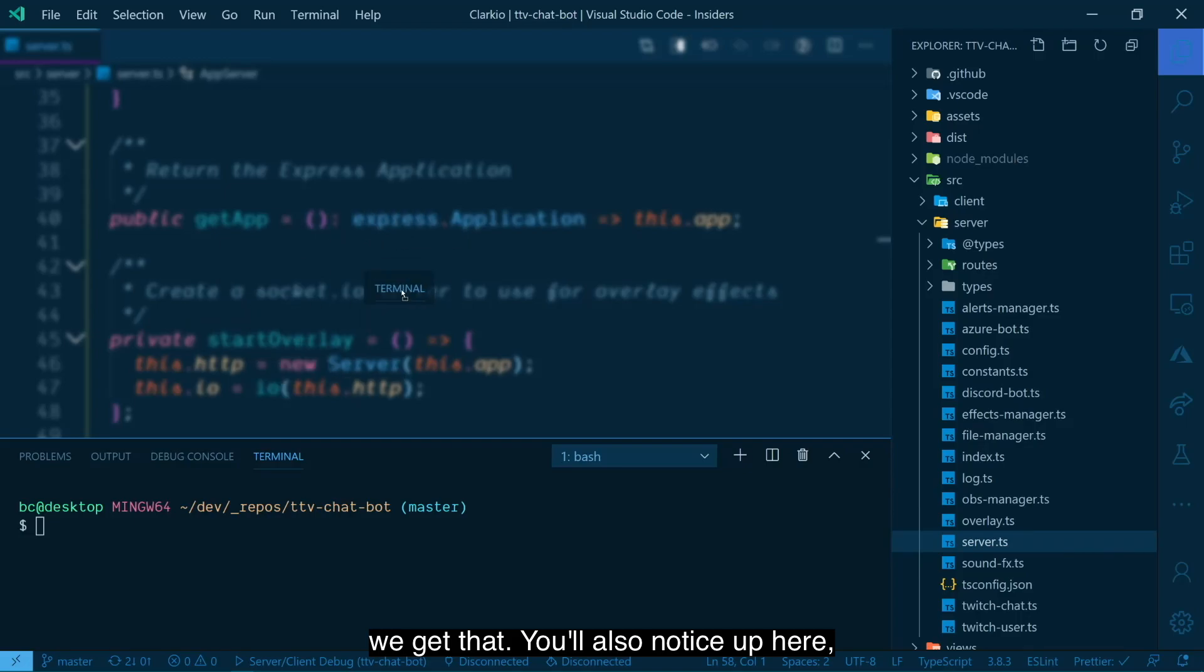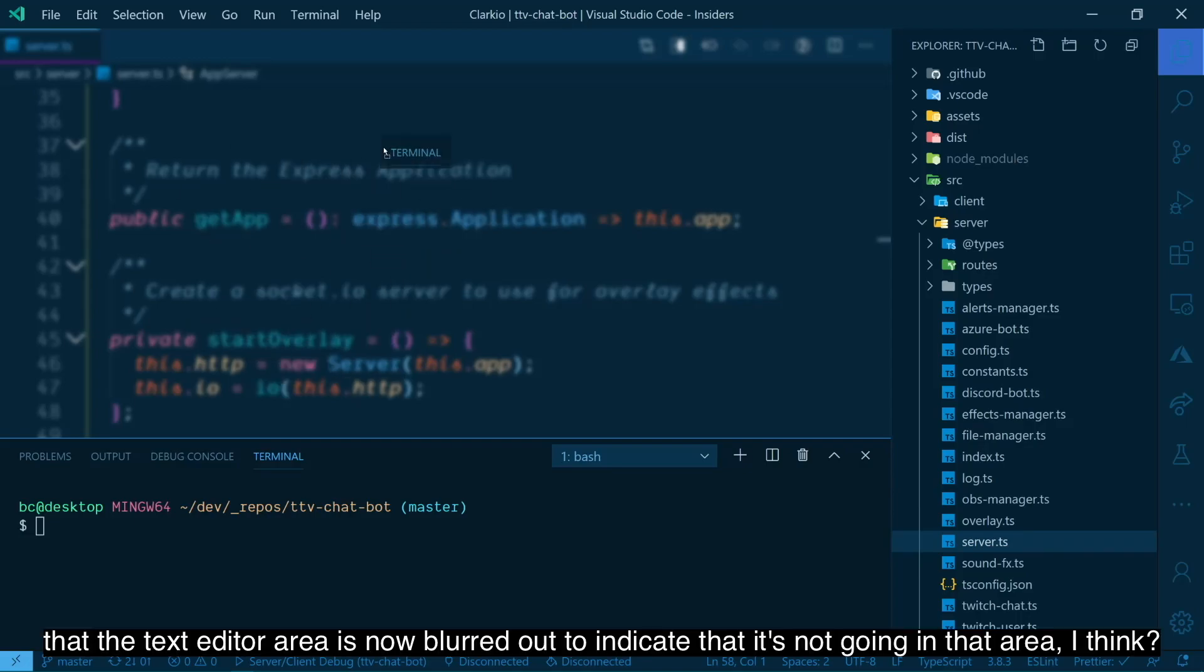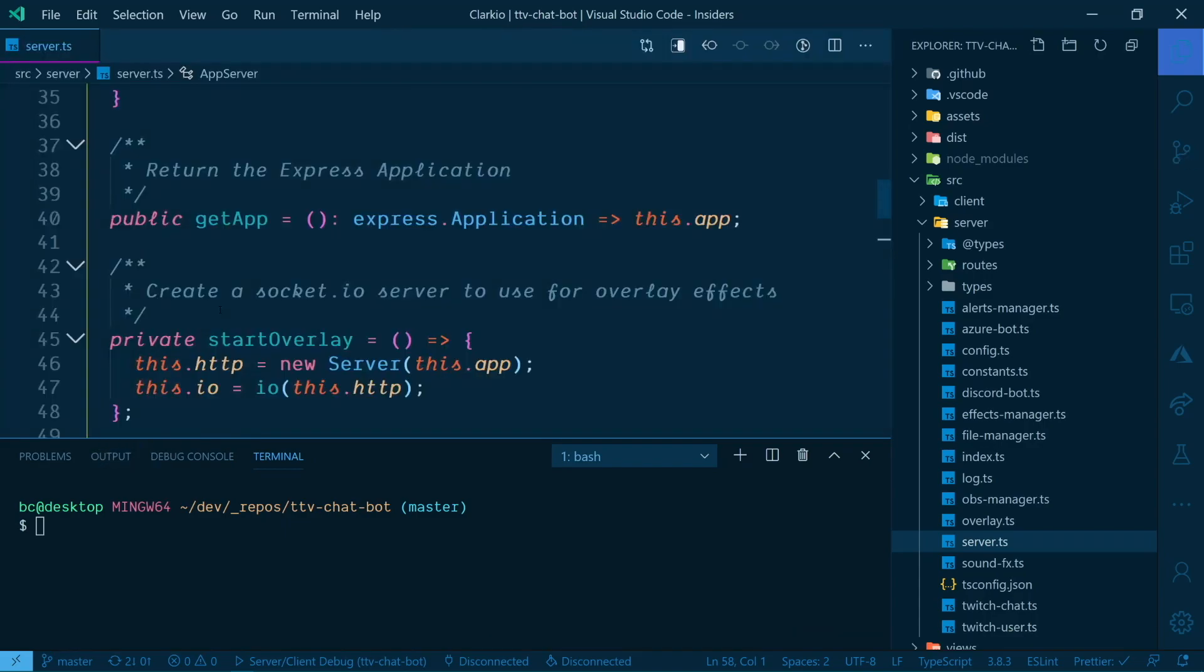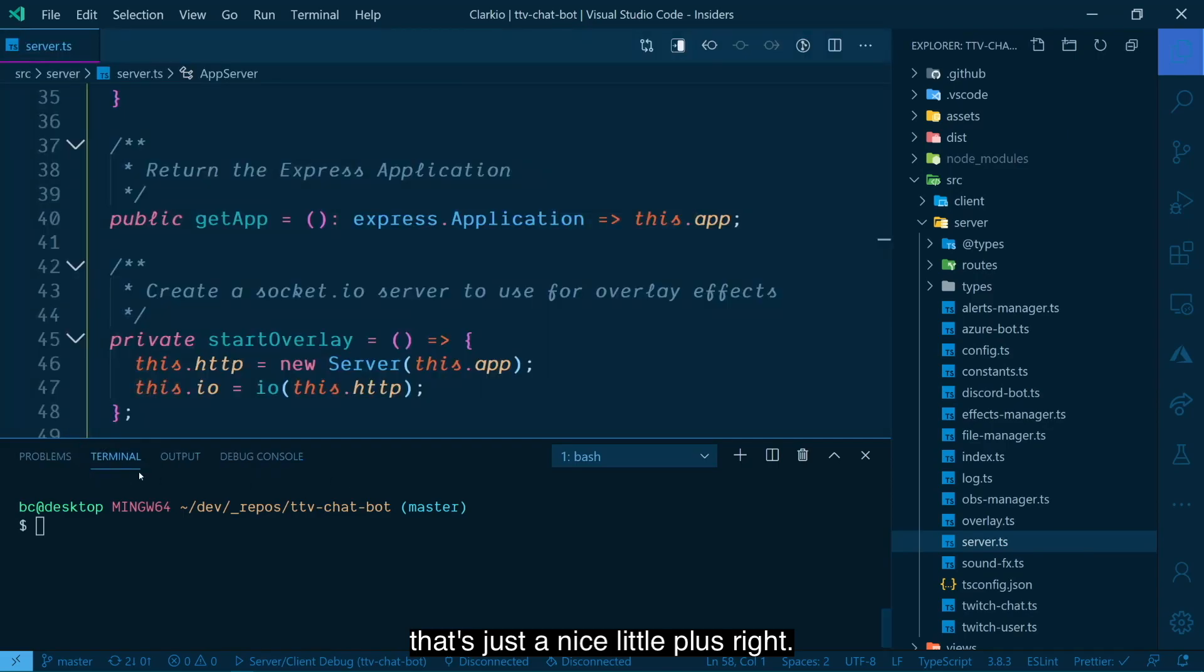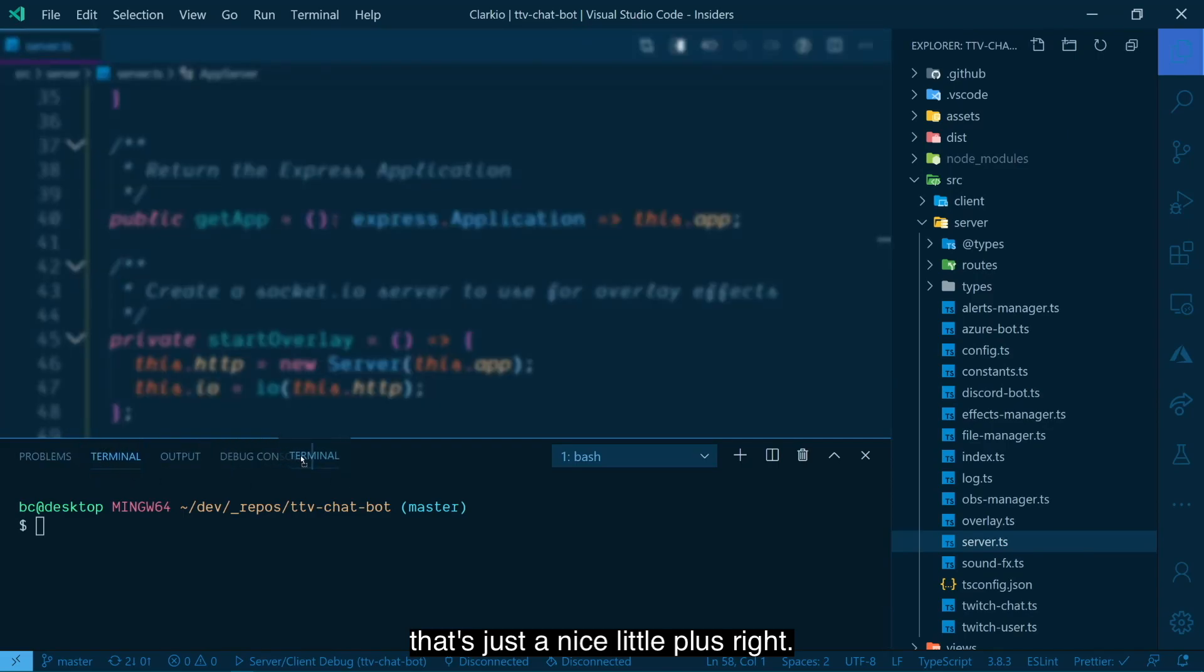You'll also notice up here that the text editor area is now blurred out to indicate that it's not going in that area. Yep, I can't put it in there. And then that's just a nice little plus, right?